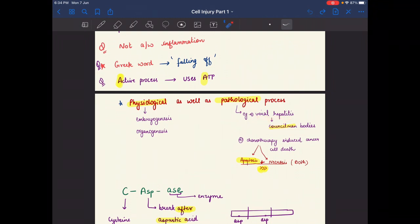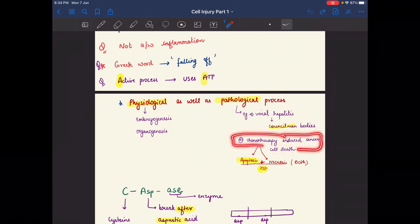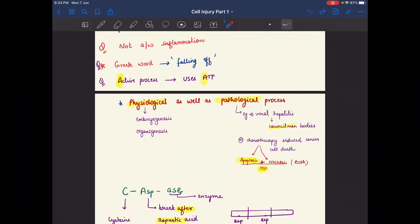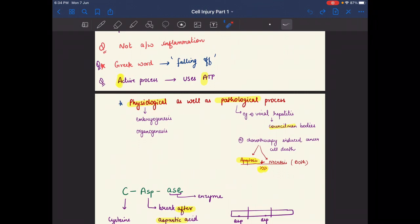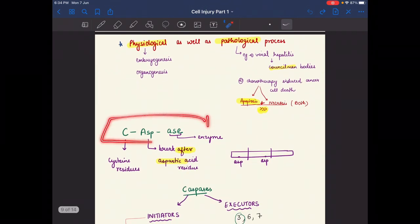Councilman bodies are bodies made of apoptotic cells. Another example of pathological apoptosis is chemotherapy-induced cancer cell death, which involves both apoptosis and necrosis, but the apoptosis pathway is more predominant in chemotherapy-induced cancer cell death.